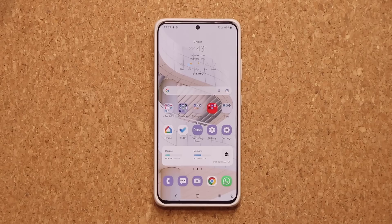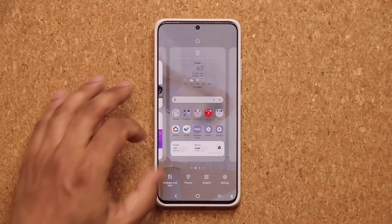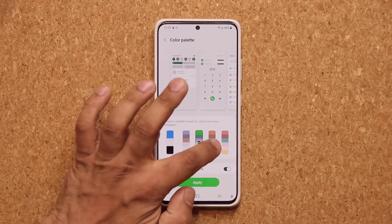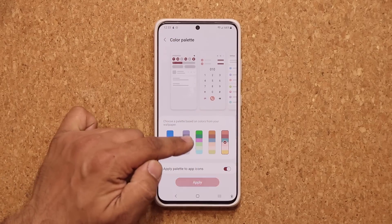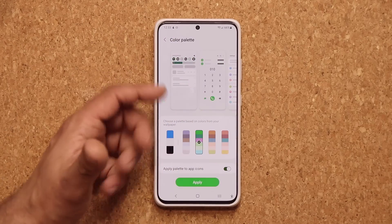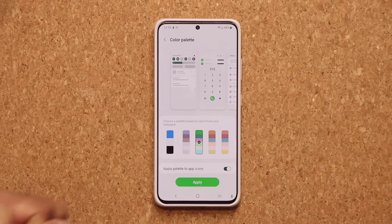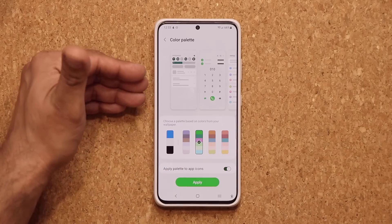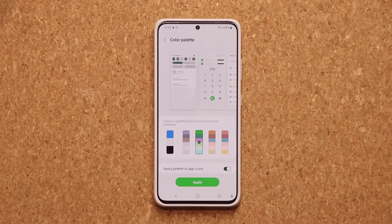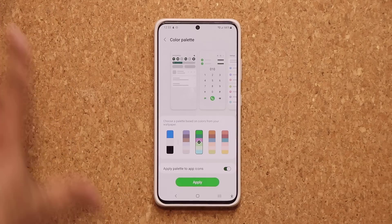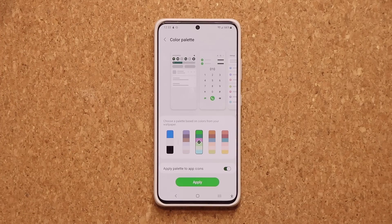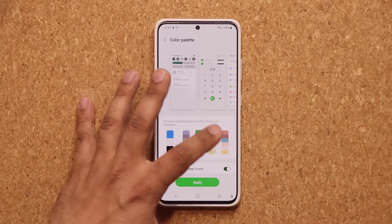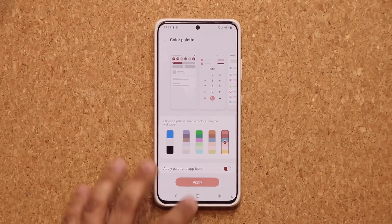We also have an enhanced color palette. If I pinch the screen and go to wallpaper and style, we have an enhanced color palette that appears in even more applications. This extracts the colors from your current wallpaper and gives you customization options. It is now more rich, more colorful, and extends to more parts of the phone. As I change the colors, things change all over the phone much more than before.